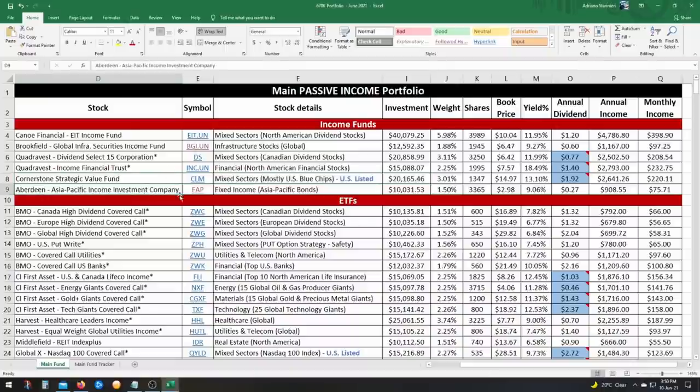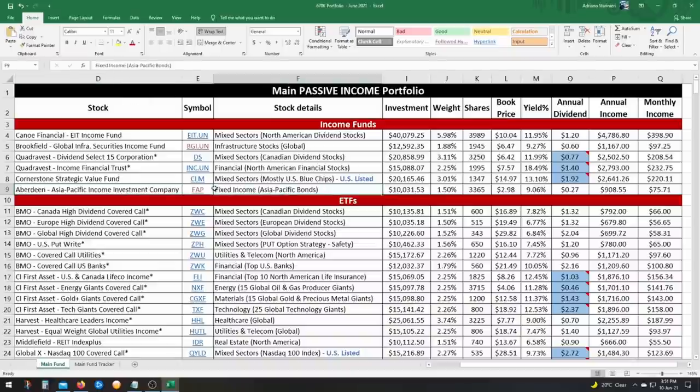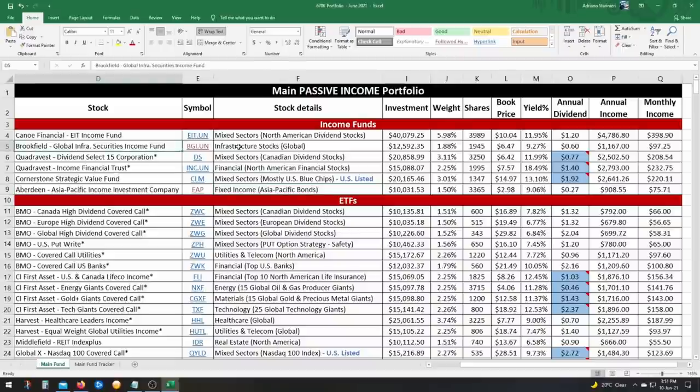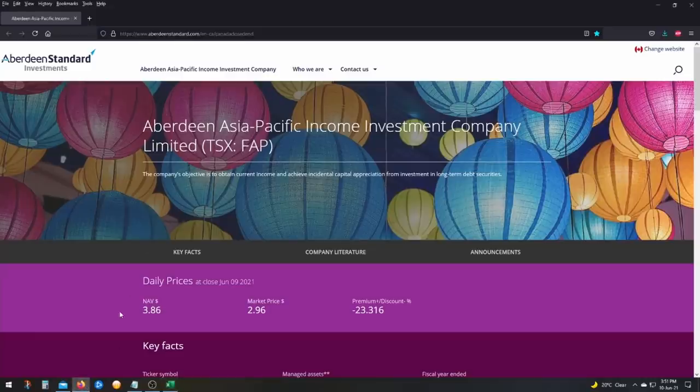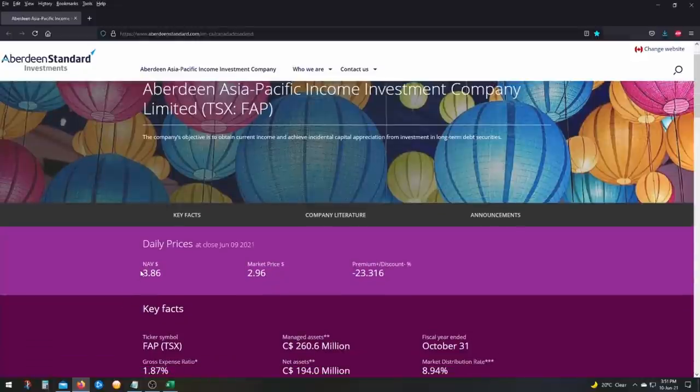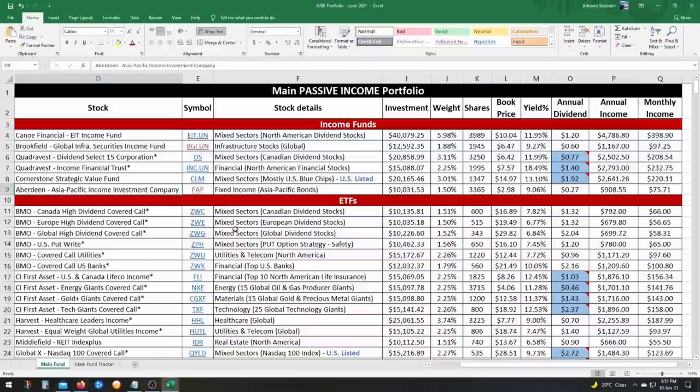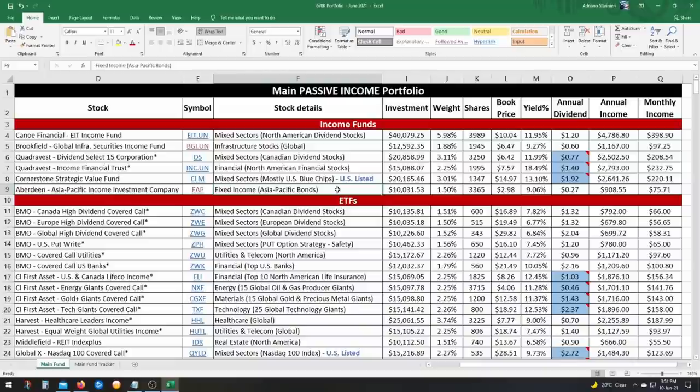Next one is FAP. So this is a newer addition to my portfolio. It focuses on Asia Pacific fixed income. So government bonds, corporate bonds. The reason why I picked it up is because it's offering a great yield at 9% and it's currently trading at a very big discount. Basically the opposite of the Brookfield that I showed you. So if you actually go to the website, you could see that the net asset value is 386 a share, but it's trading at 296 a share. So a nice 23% discount. So that's why I really picked it up because of that discount and I liked the yield. Plus it gave me some really nice diversification, especially for us Canadians. It's hard to reach the Asia Pacific region.